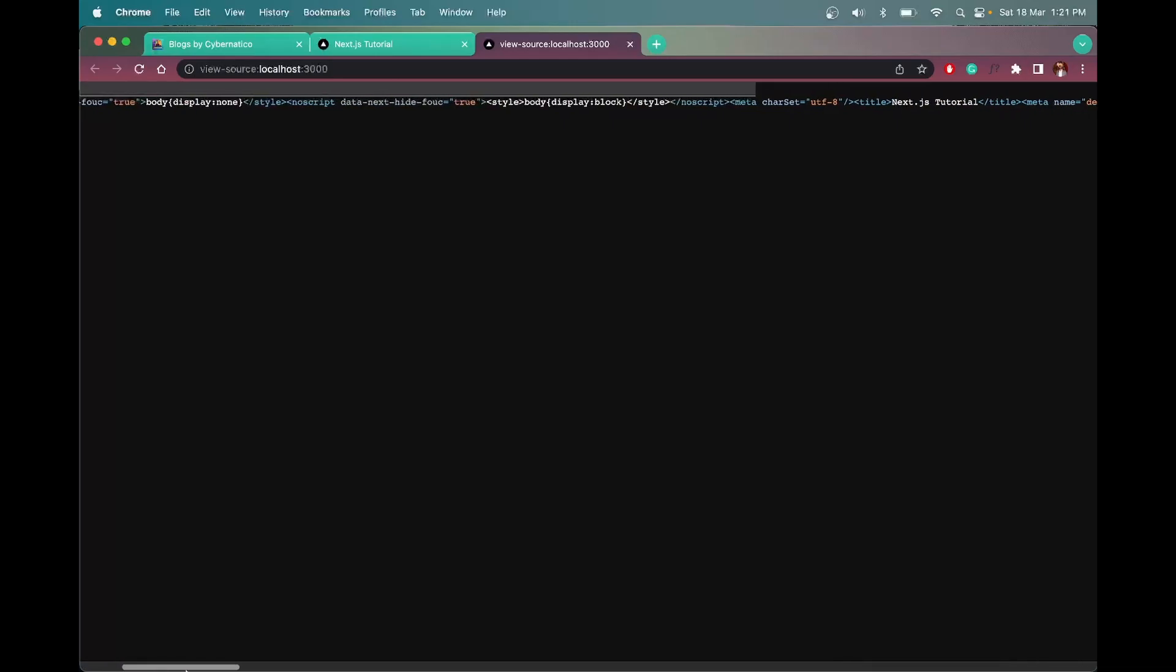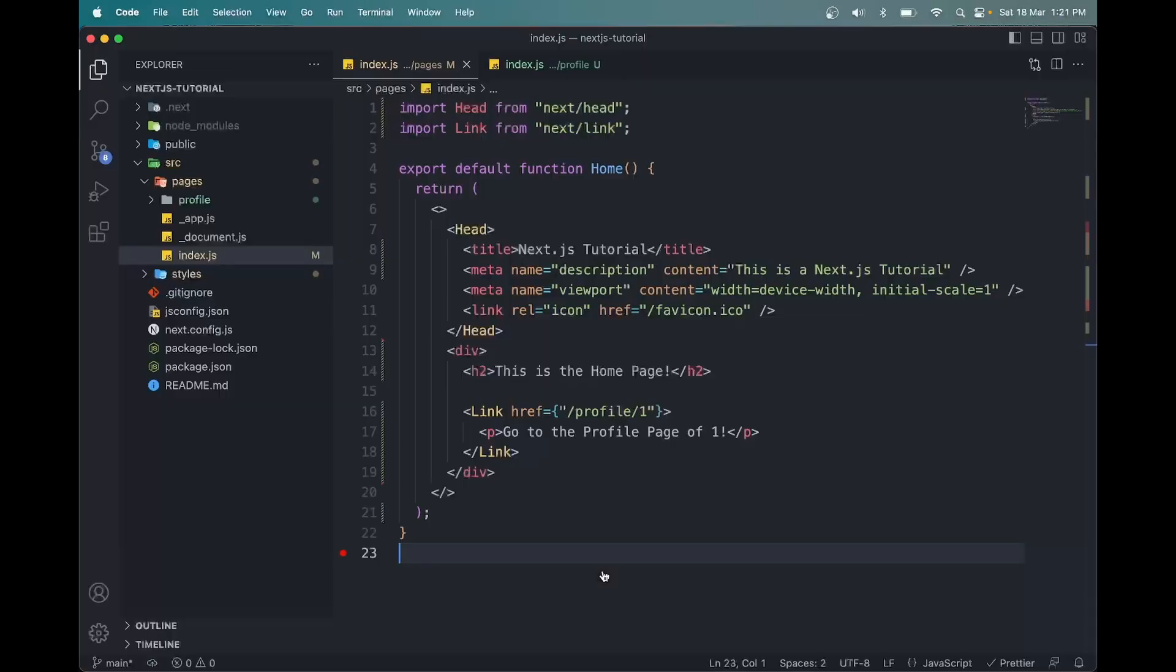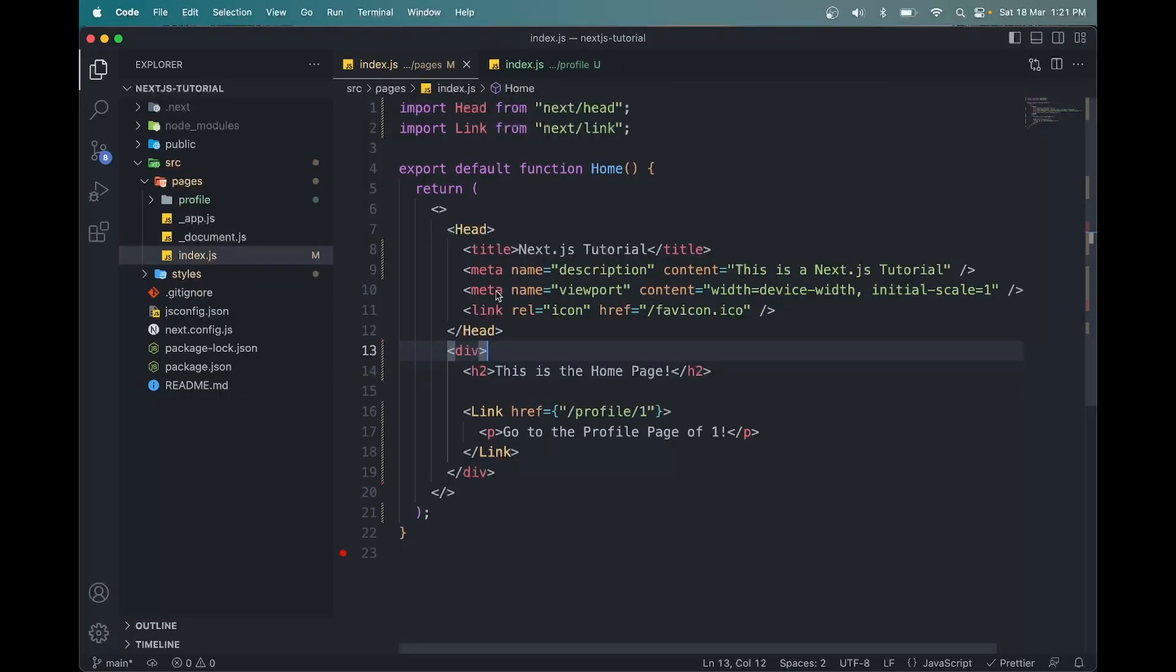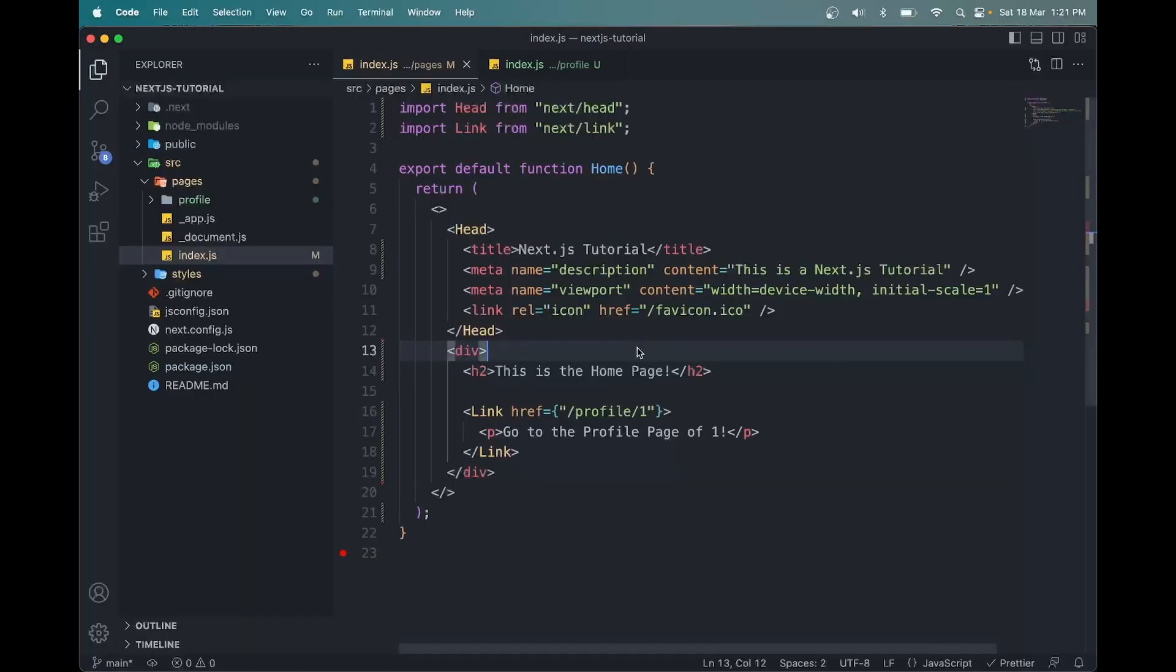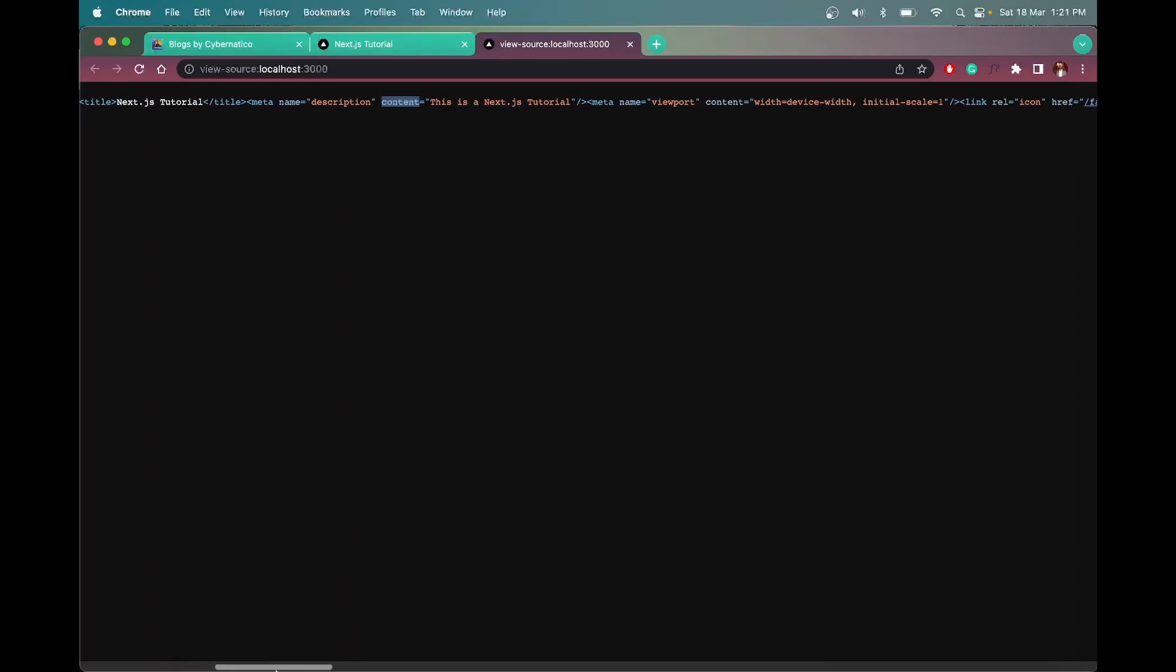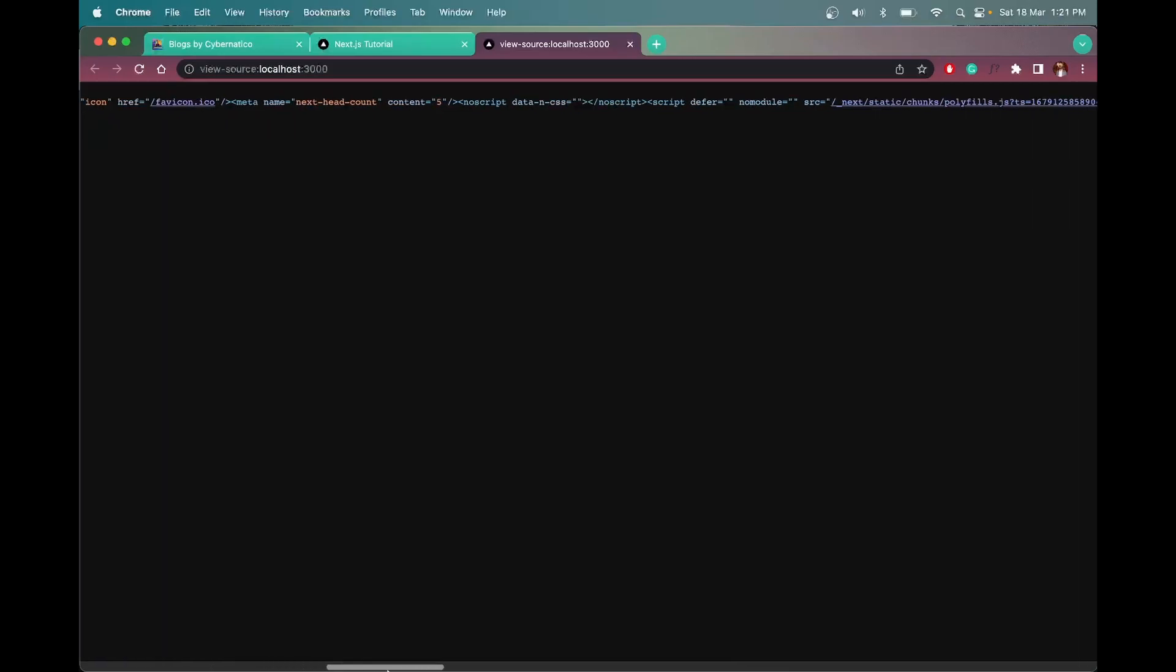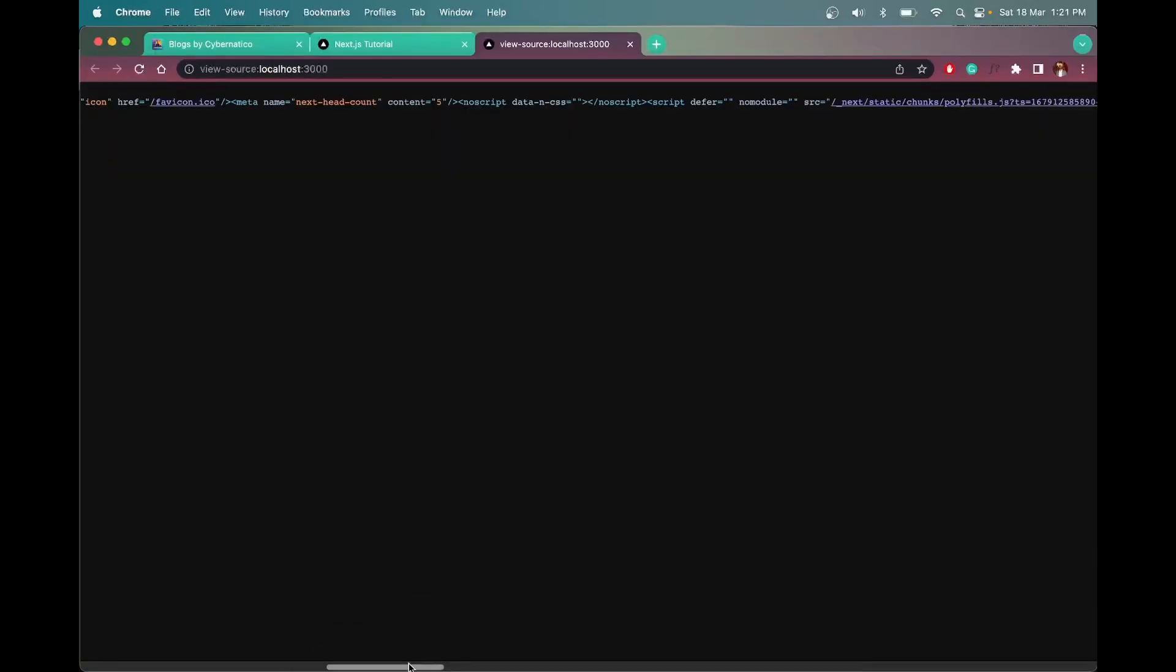So here we will see the title, the content - I mean all the code that we have in VS Code, we will practically see here - like the content we have Next.js tutorial, we have meta name description, then if you come further we will see meta name viewport content with device width, then we have favicon icon link href. All the items that we have here are in the view page source.